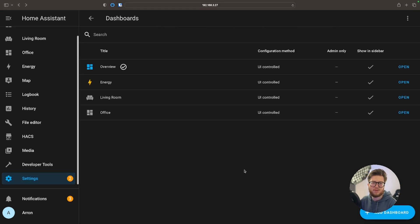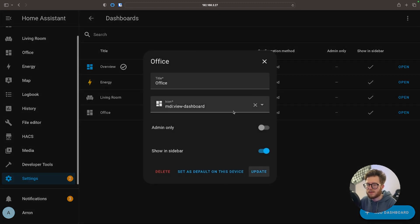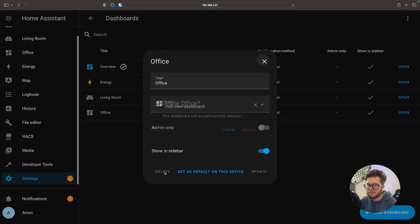I want to create a new dashboard for my office. As you can see, Office already exists. Before we do that I'm just going to click on Office and then simply delete.